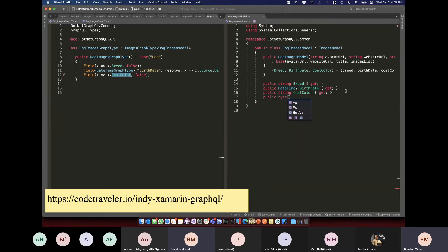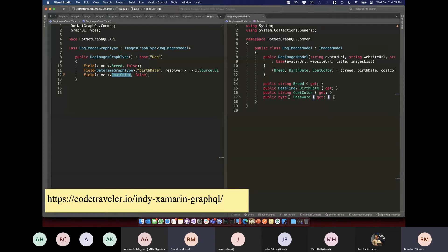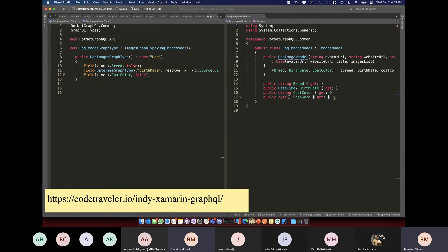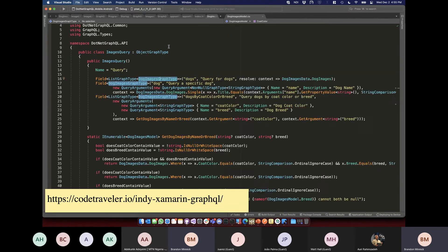GraphQL is called a schema, and the schema defines the data that can come back. What we're looking at in the query panel — things like the name and description — this is directly defined in our schema classes. For example I named my query 'dogs' and gave it a description 'this is a query for dogs.'